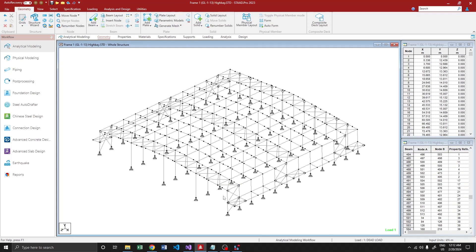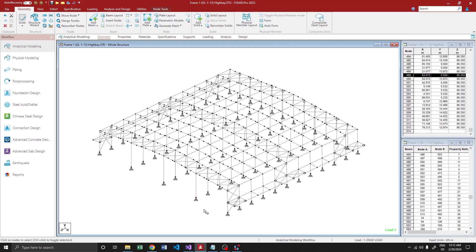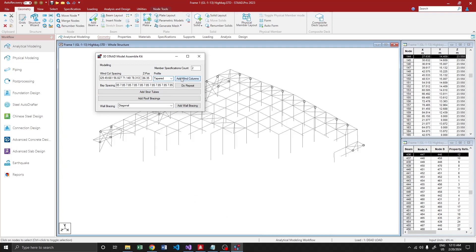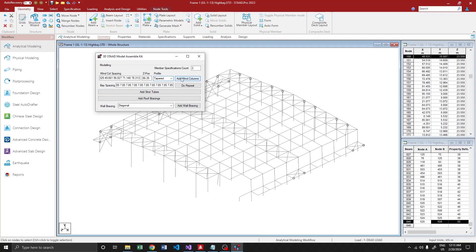We didn't add the win columns on the last bay, on the other end. In order to add that, all we have to know is the Z position of this frame, that is 86.35. So 86.35, and I'm going to create a tapered section over here. So tapered and add.